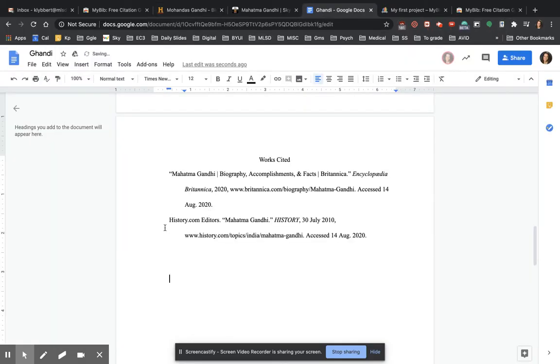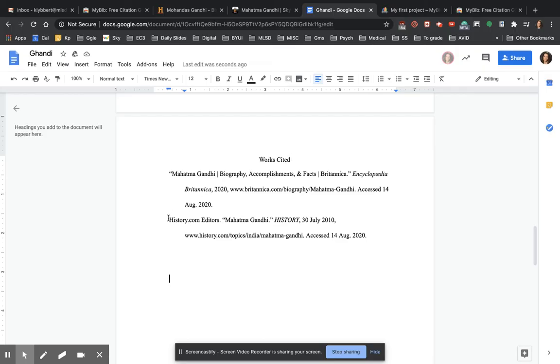I'm going to come back here. I'm going to paste it. So this is the next source. Notice there's not an extra space here. There's not an extra space here. The title is centered on the page.